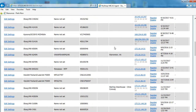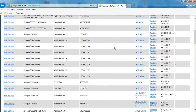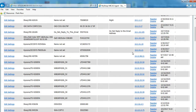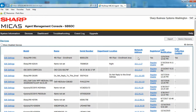Scroll down to the one that you need to register and just hit Register. I'm not going to do this one because I don't want to register it to us, but once you hit Register you'll see 'Registered: Yes' and that's it — you're done. Now that machine is registered to the Micas agent and it'll report to our servers.